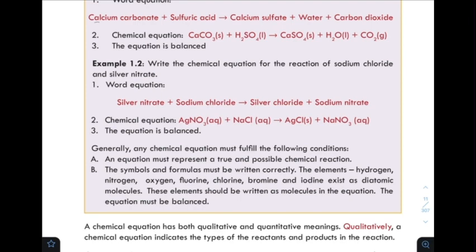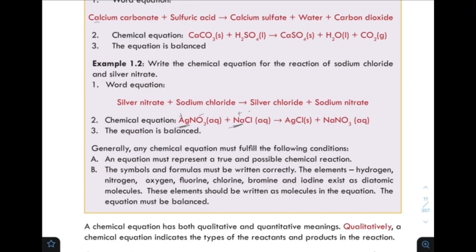First, an equation must represent a true and possible reaction. For example, silver nitrate and sodium carbonate — the equation must represent a true and possible chemical reaction.